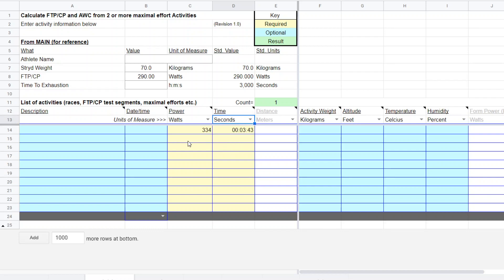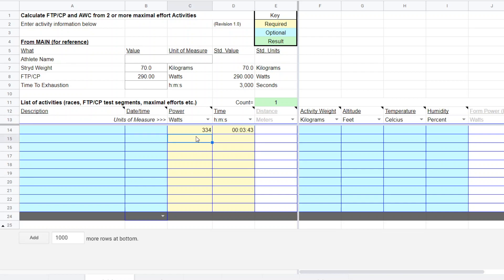And notice there's a toggle here. So if you want to just enter seconds, you can do that. But I'm entering it in hours, minutes and seconds.